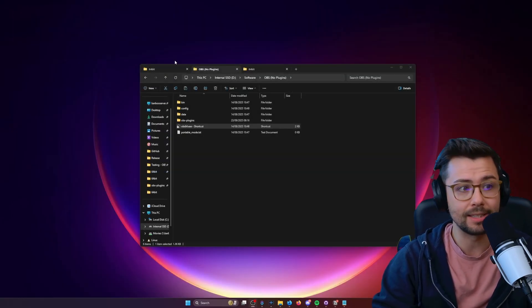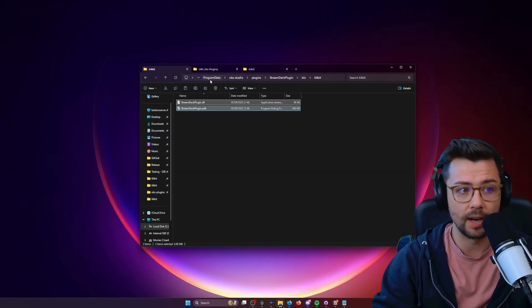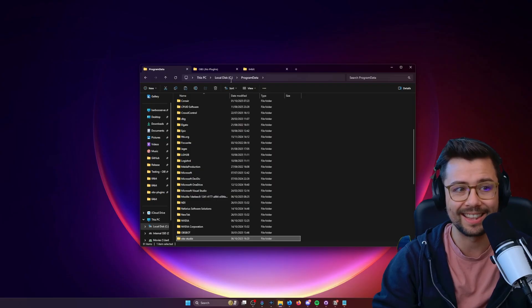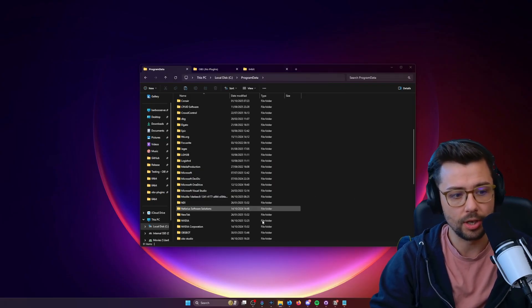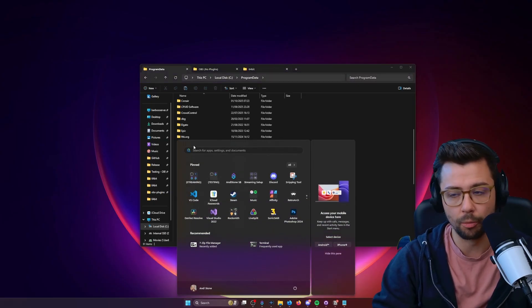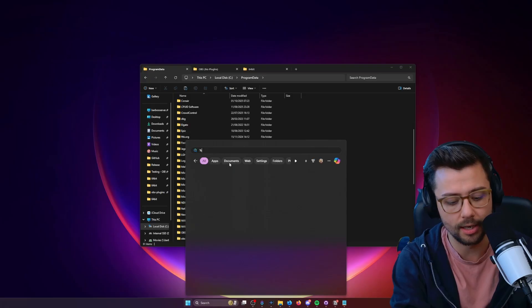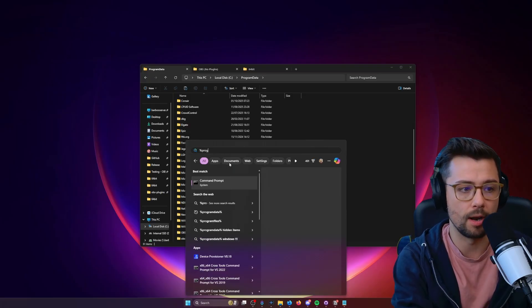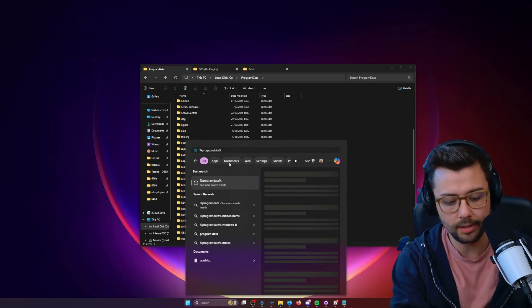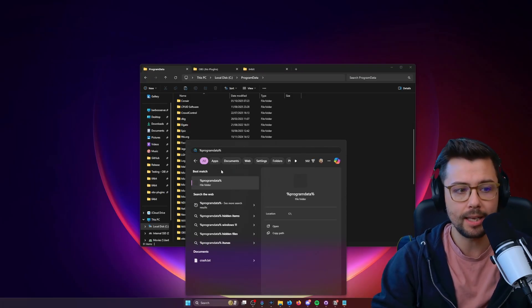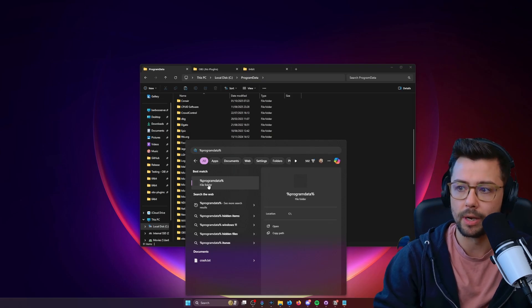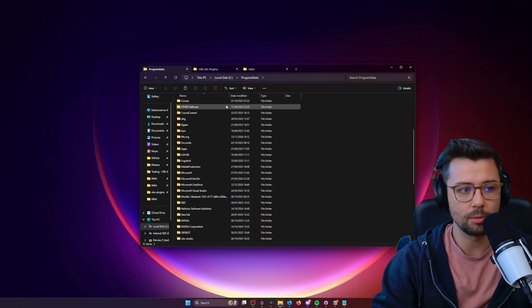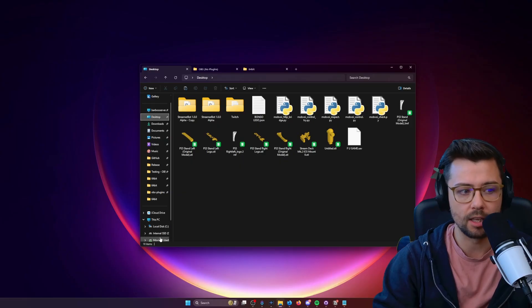The way that we need to grab this file is in your Program Data folder. You get to it by going down to the WinSearch here and typing percent sign, program data, percent sign, like so. Mine keeps glitching out a little bit and won't let me open it from here. So to get to it from, say, you're on your desktop or something like that,